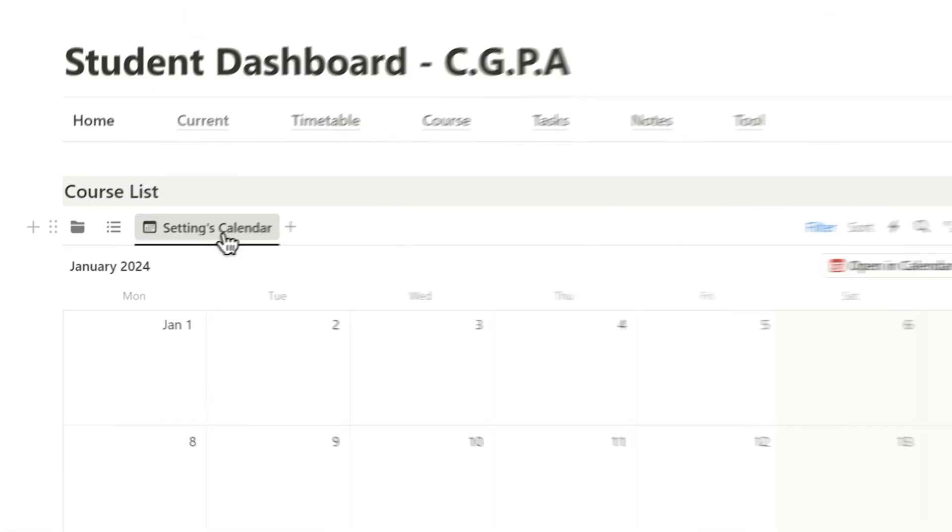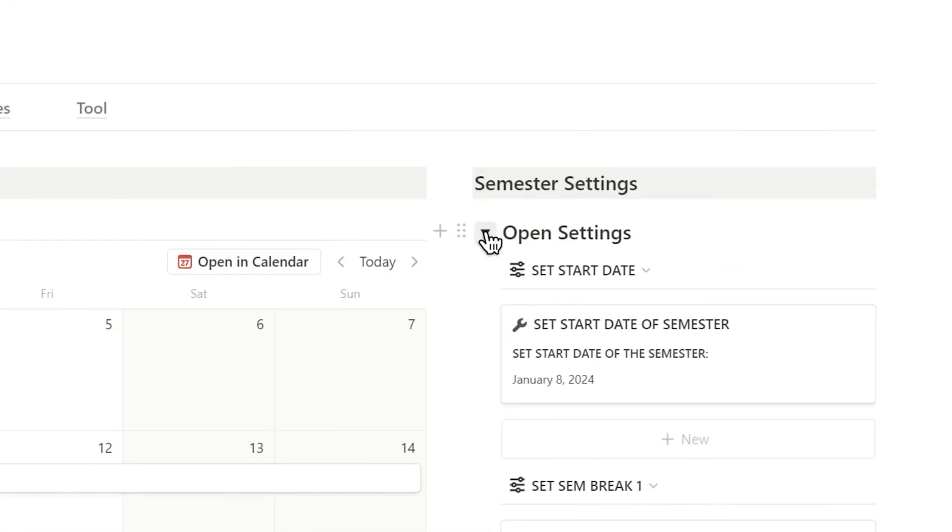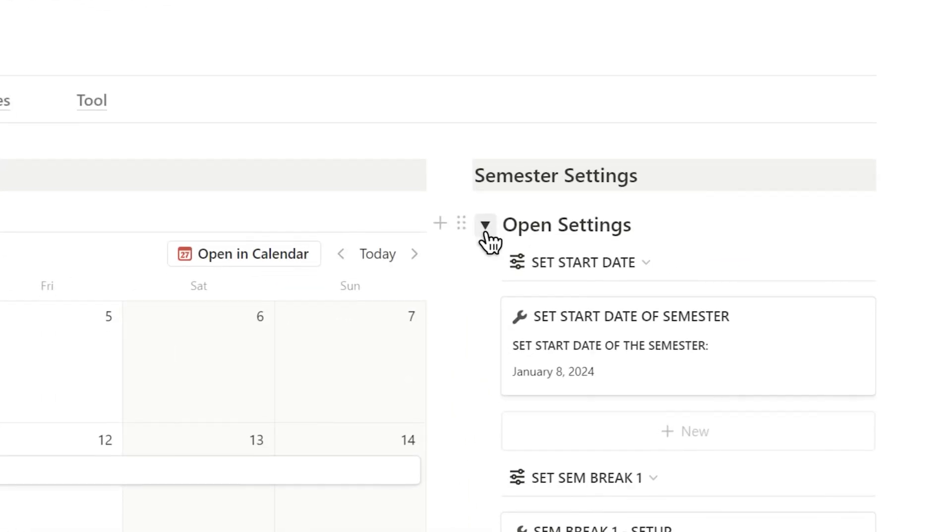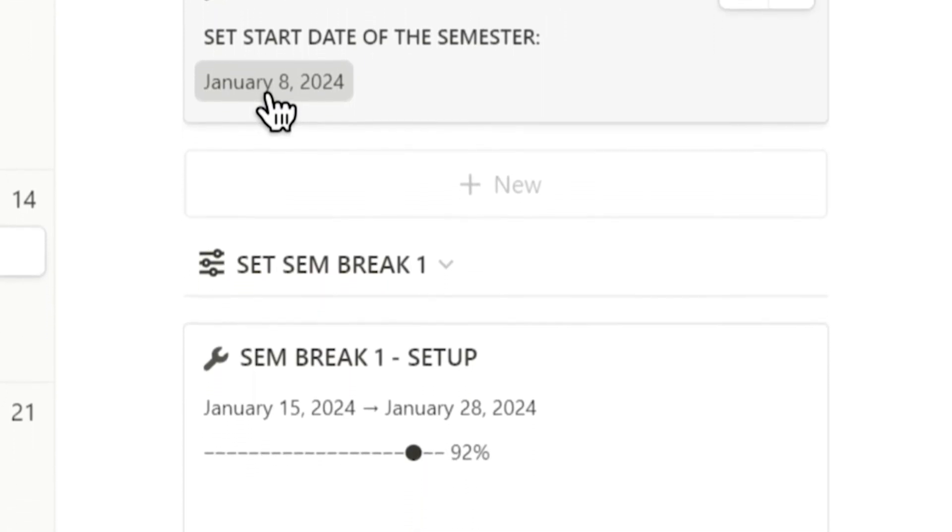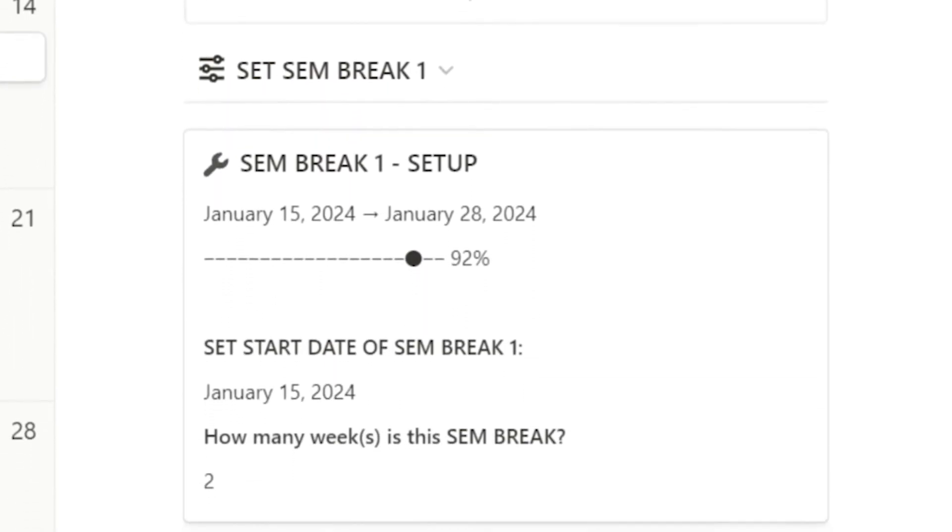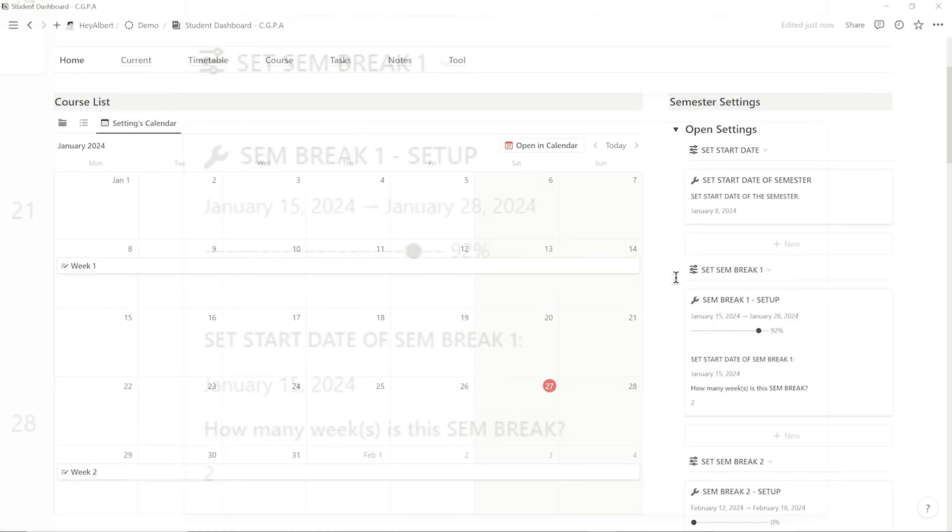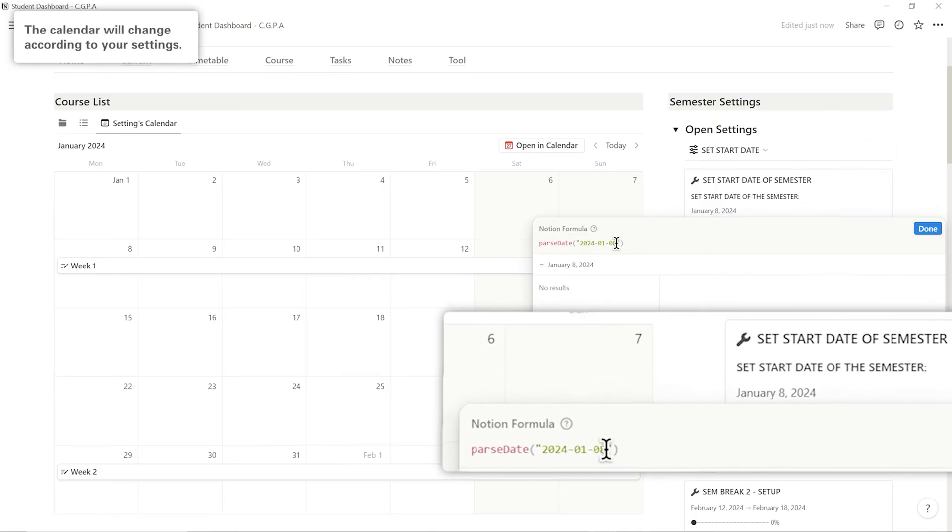With this template, I can easily navigate to the settings calendar and have a more intuitive setup for my semester timeline. All I need to do is input the basic details in the semester settings, such as the start date of the semester and the semester break.